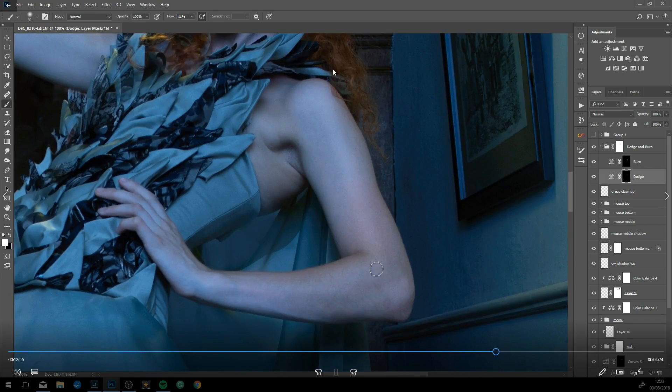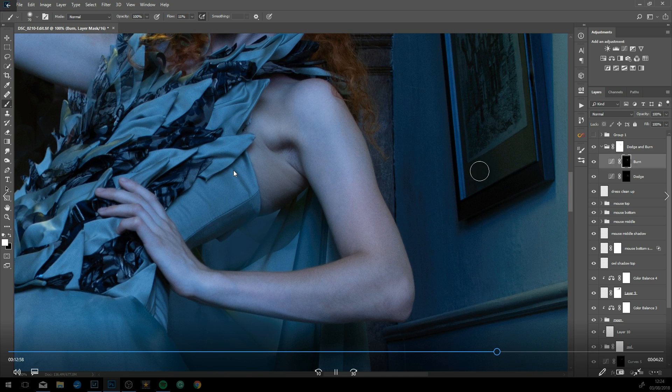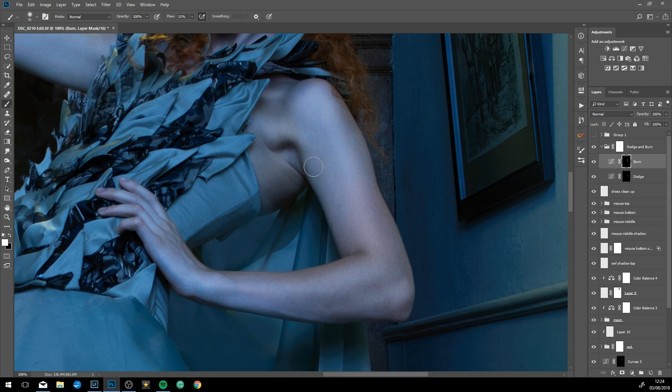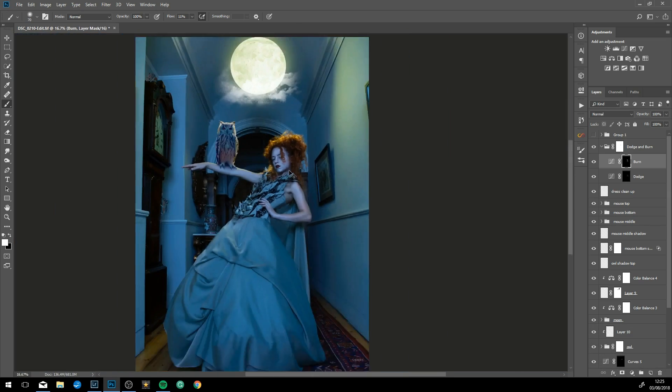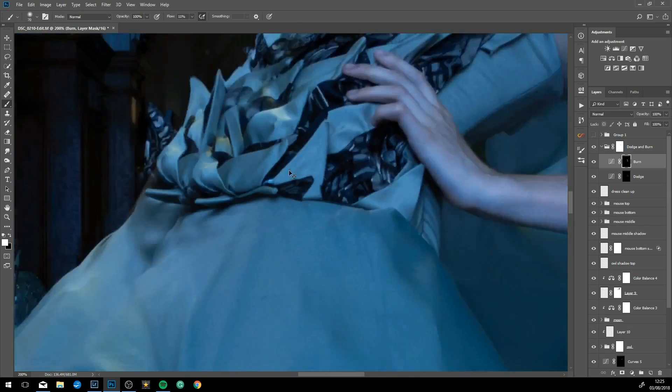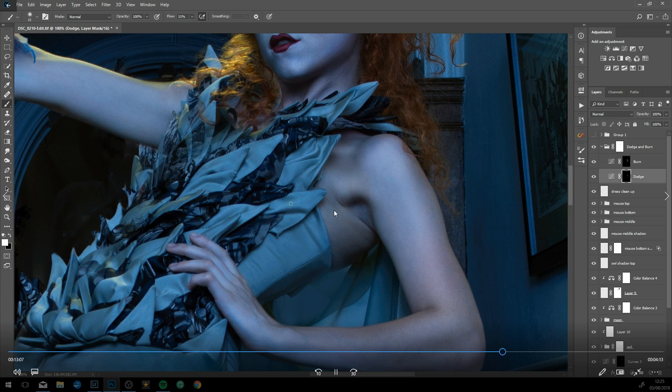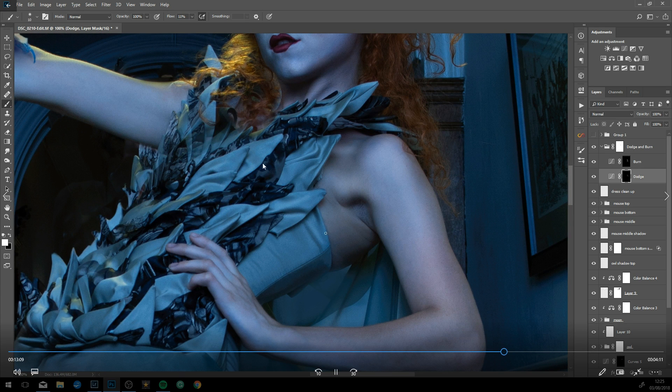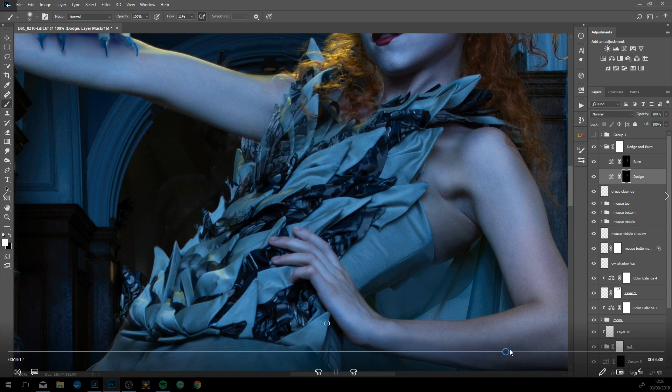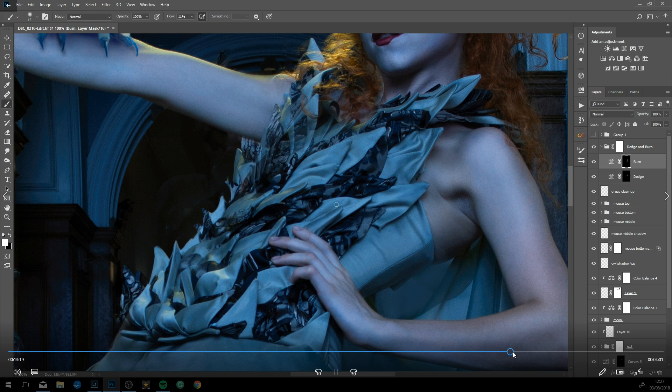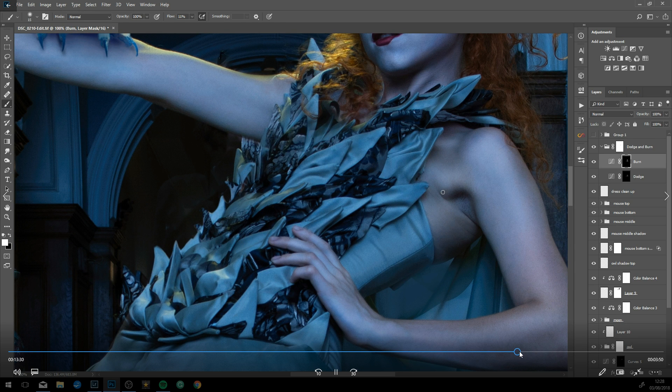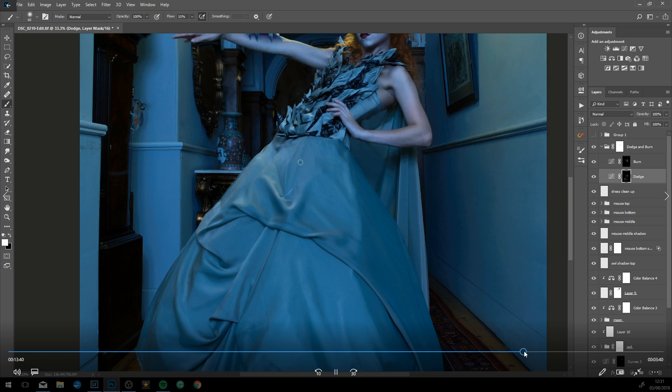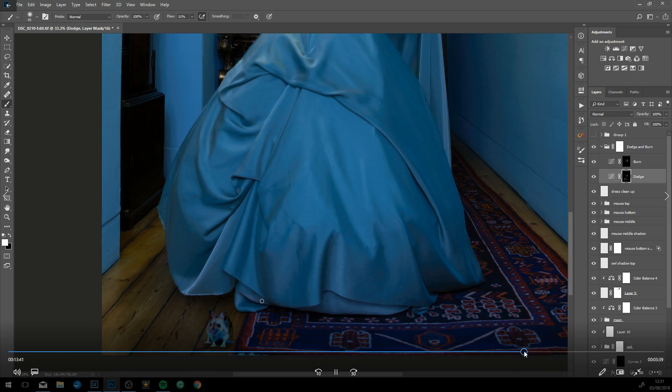The makeup is really good on this image, but I liked it—it's a little bit surreal. Just dodging and burning the dress. Let's skip forward a little bit.